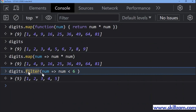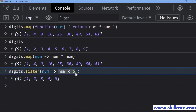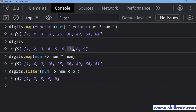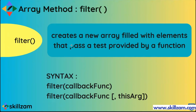The filter method takes a callback function that returns true or false. If it returns true, that element is added to the new array. For example: 1 is less than 6 — true, added; 2, 3, 4, 5 — all added. When it reaches 6, 6 is not less than 6 — false, not added. 7, 8, and 9 are also not added. So filter creates a new array with only elements passing the given test.